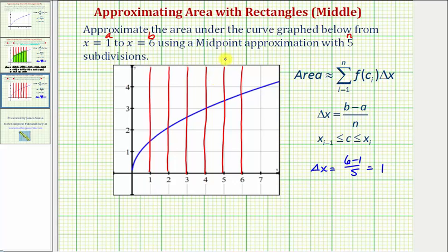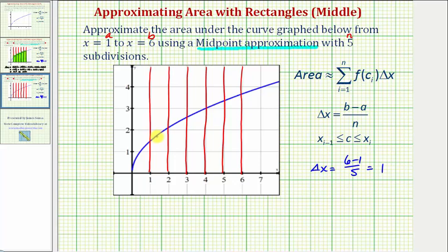Now let's sketch the rectangles we'll use to approximate the area under the curve. Because we're asked to use a midpoint approximation, we'll use the function value at the midpoint of each subinterval as the height of each rectangle. Notice the first subinterval from one to two — the height of the rectangle is going to be f of 1.5, because 1.5 is the midpoint between one and two. So the height of the rectangle would be here, and this would be the rectangle for the first subinterval.